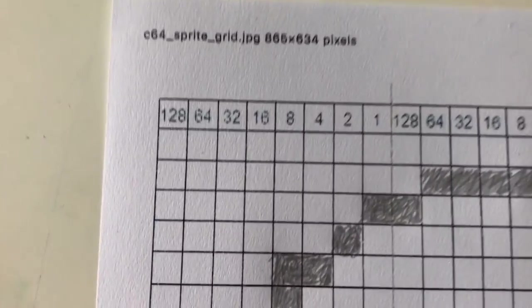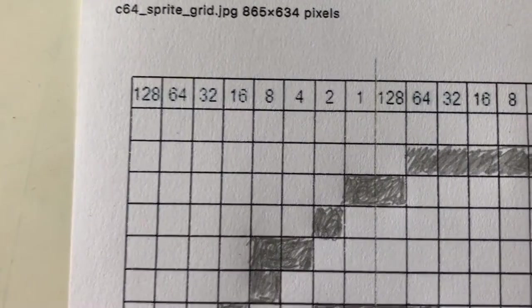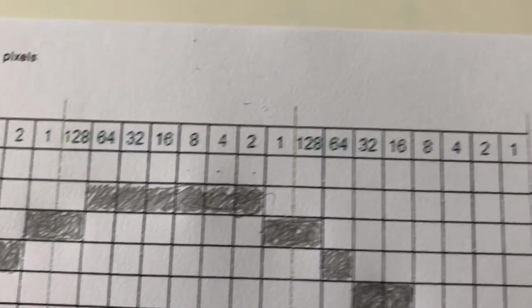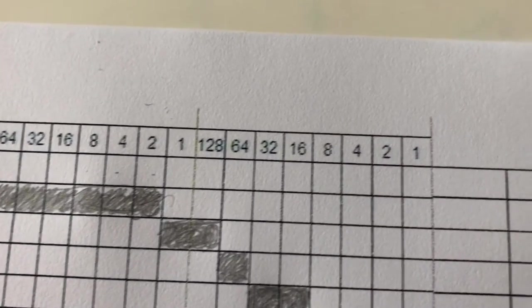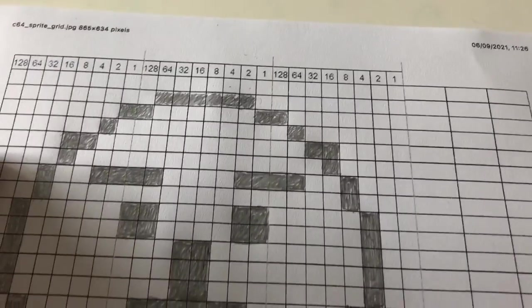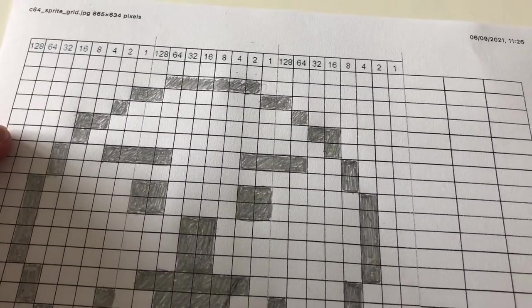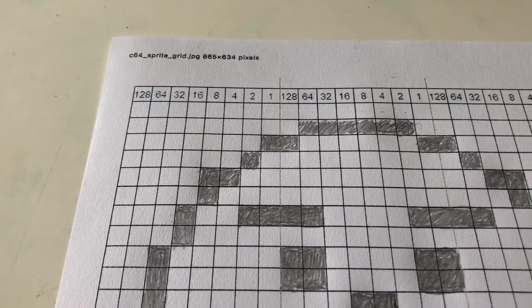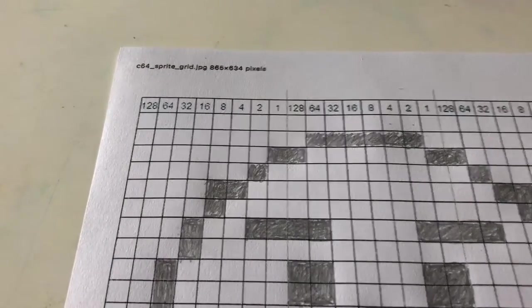If I just zoom in a bit closer here, you can see that width-ways the grid is split into three columns, each one byte wide — one 8-bit byte wide. So what we have to do here is, for each column, we'll have a value — we turn it into a decimal value.